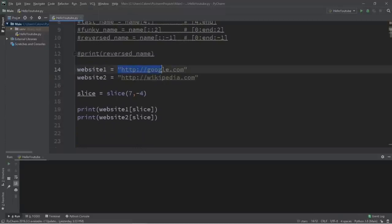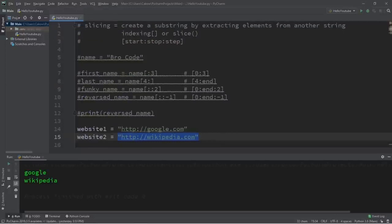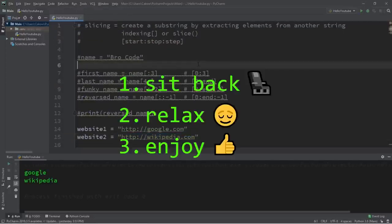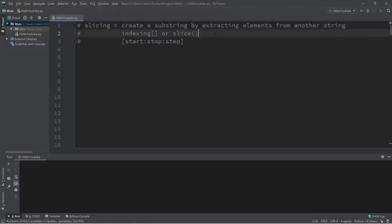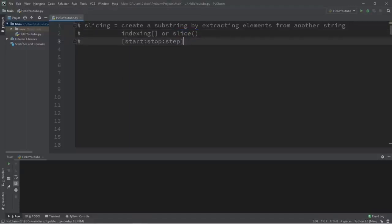In this video I'm going to explain string slicing in Python. Slicing can be used to create a substring by extracting elements from another string — the same principle applies to different collections as well. To slice a string we can use the indexing operator, which is square brackets, or the slice function to create a slice object. There are three optional arguments: a starting index, a stopping index, and a step.